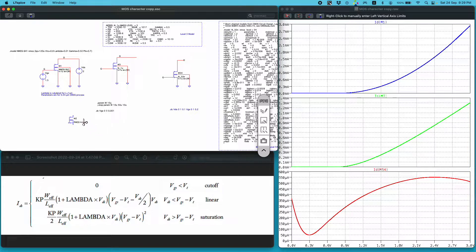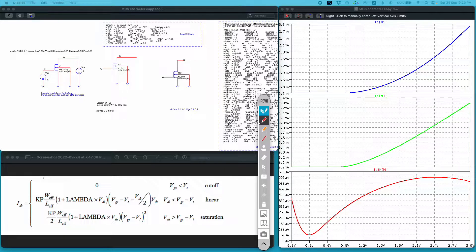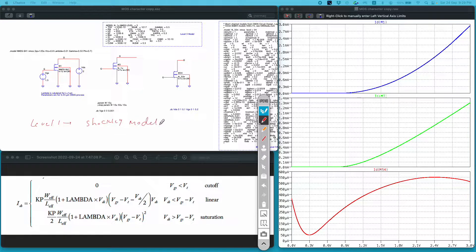Let me briefly discuss the different kinds of models you can simulate for IC design. I will mainly talk about three different levels of MOSFET model: Level 1, Level 3, and BSIM. Level 1 models are useful for teaching applications because they are very easy to correlate with hand analysis. Level 1 is based on the Shockley model.